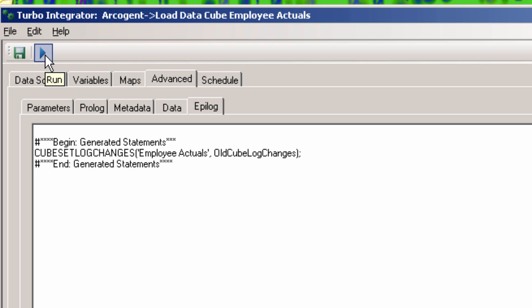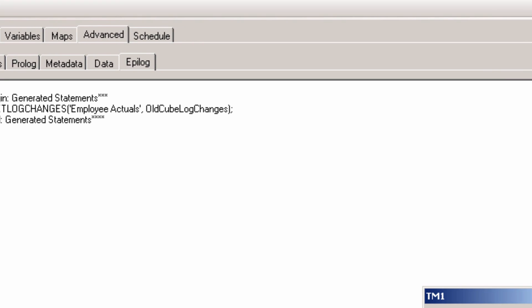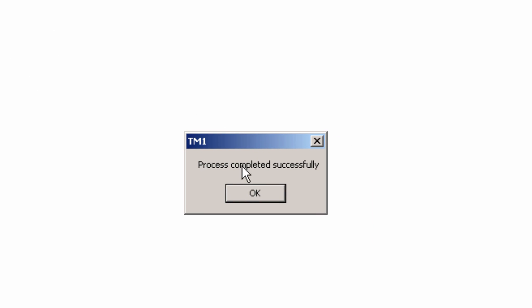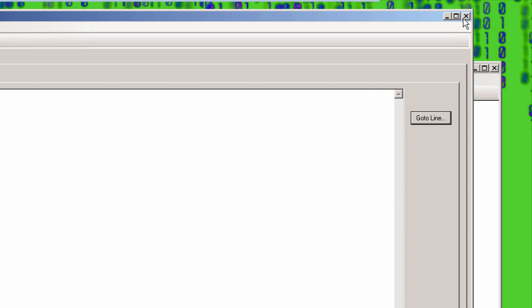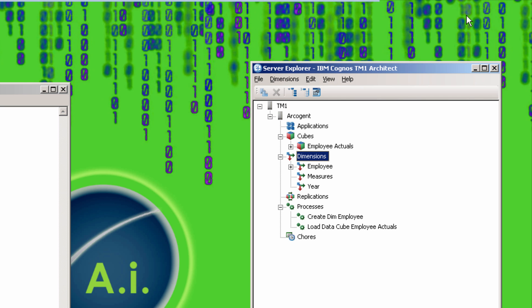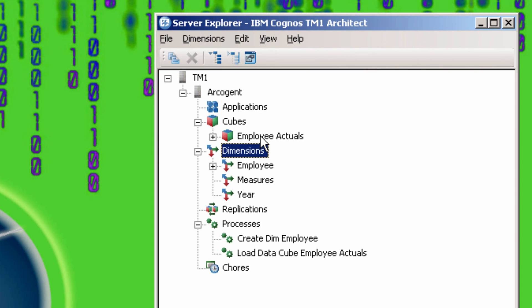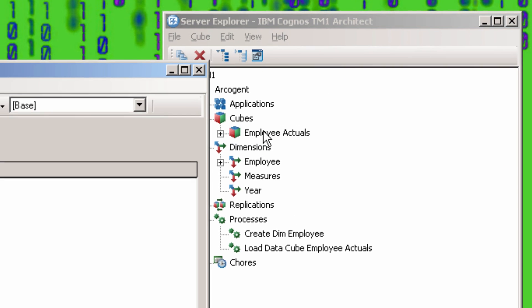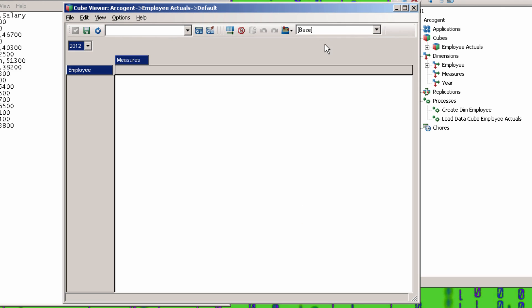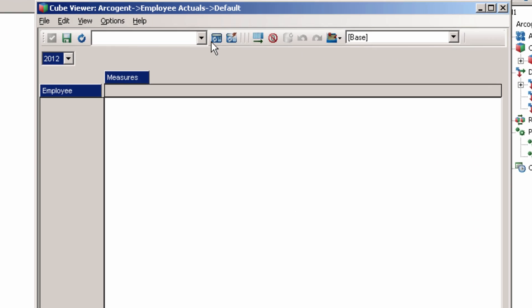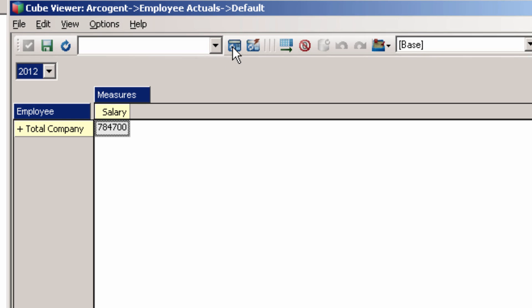Then click on the blue arrow to run the process. Hopefully you get a message saying it completed successfully. Now let's open up the cube and see if the salary data is in there.